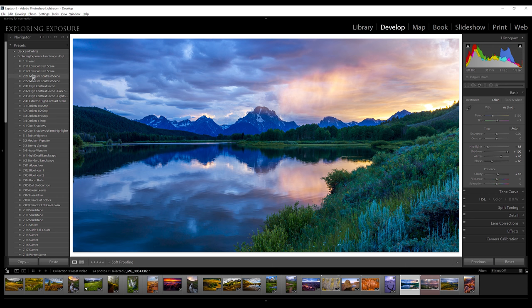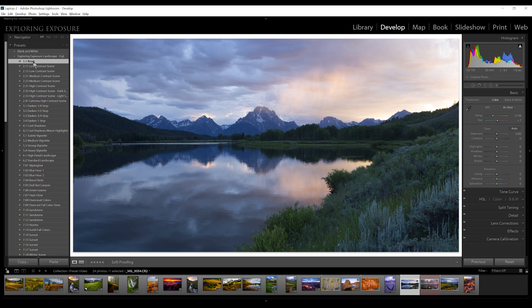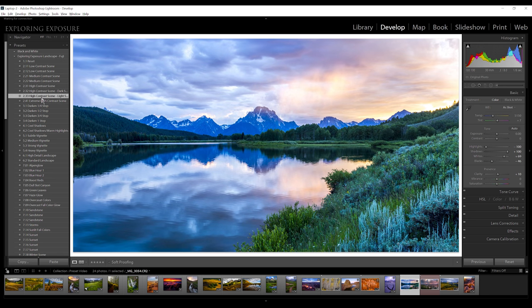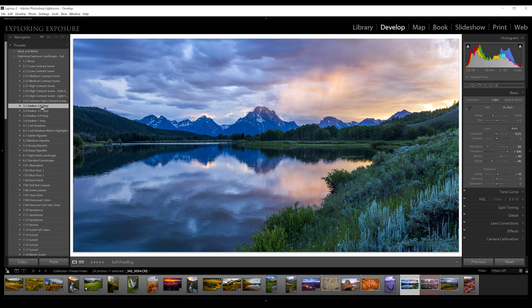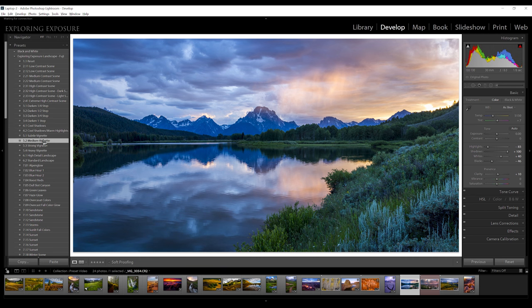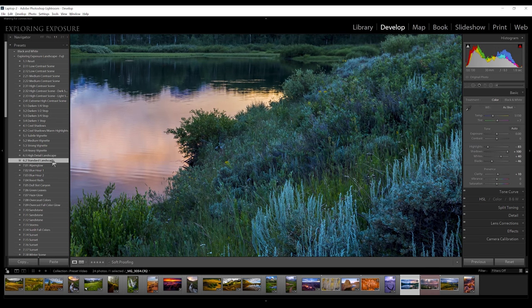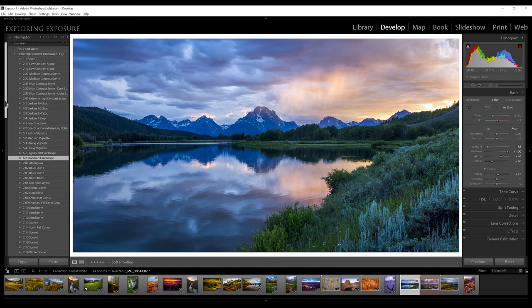I'll reset this image and you can see how flat and dull it looks — typical raw file, not what you saw at the scene. Looking at the histogram, there's a lot of data on the edges, so I would consider this pretty high contrast with really dark shadows and really bright highlights in the sky. I'll try the high contrast scene — that looks pretty good. Dark shadows is pretty decent, and light shadows is pushing it too far, so I'll go with the high contrast scene. Darkening doesn't seem necessary here. I don't think cool shadows will work on this image. I'll just add a medium vignette. This might have been taken with a Canon, so the high detail might be pushing it — I'll do the standard landscape on that one.